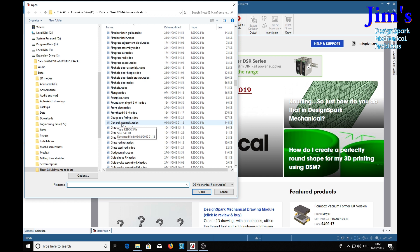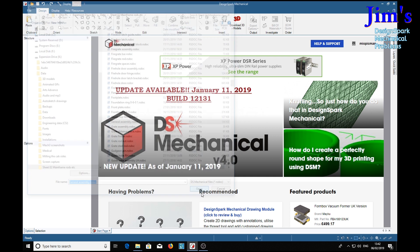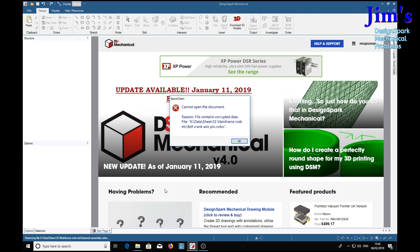But now, if I were to open the general assembly — there we are, open that. Right, it finds a file. Can it open the document? Reason: file contains corrupted data.